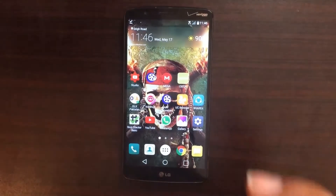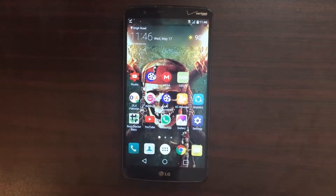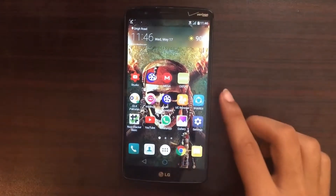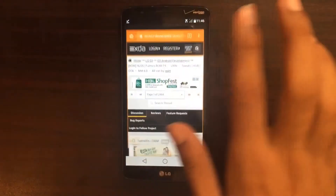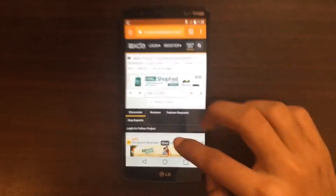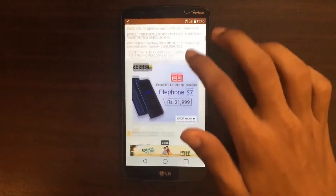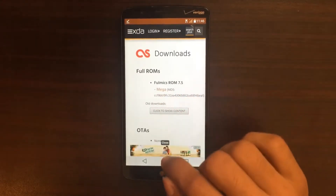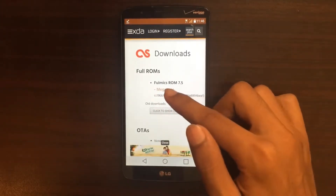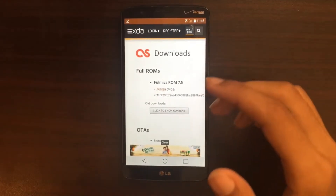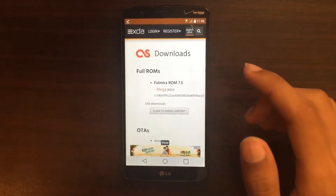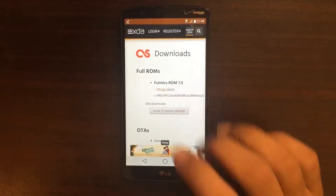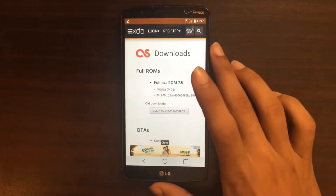First thing you need to do is download some files. I'll leave the link in the description. You need to go to the Fulmic XDA website and scroll down, and under the downloads tab you need to download Fulmic ROM 7.5. They have Mega available, but Upload Boy isn't uploaded yet, so you need to use the Mega website to download that.